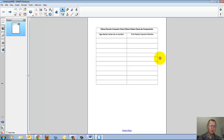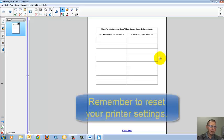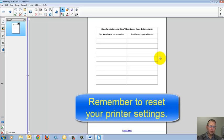Although when you import a PowerPoint file, Smart Notebook will put each slide on a separate page in your Smart Notebook file. And you'll want to remember